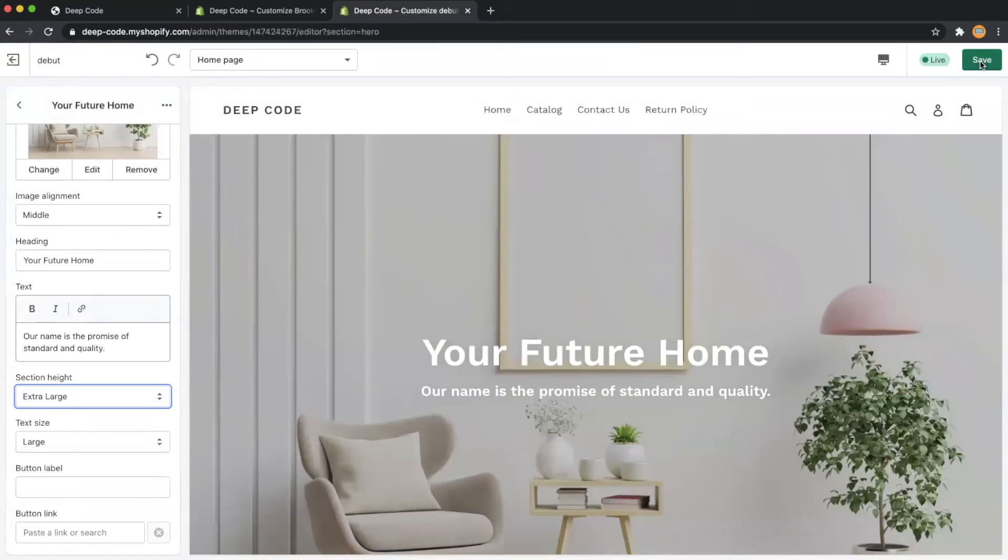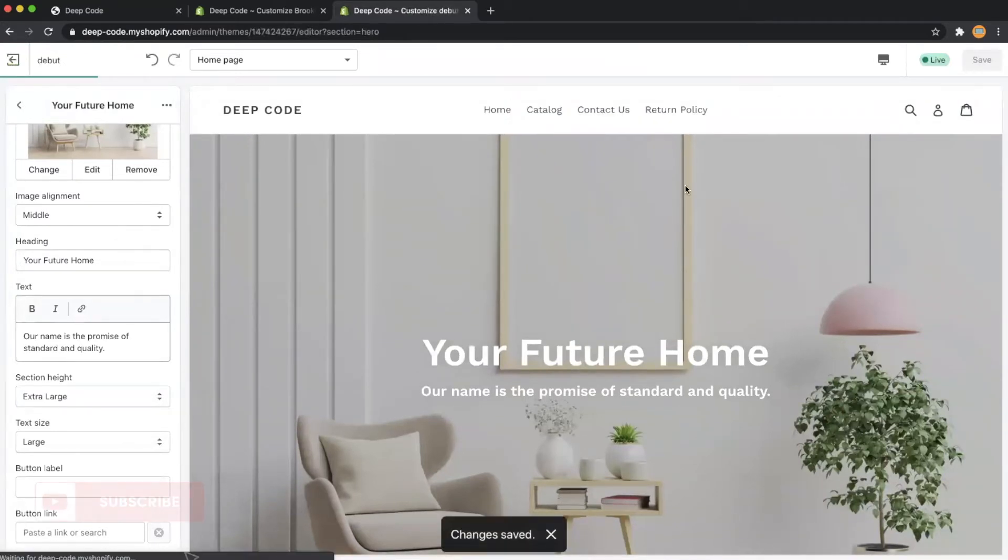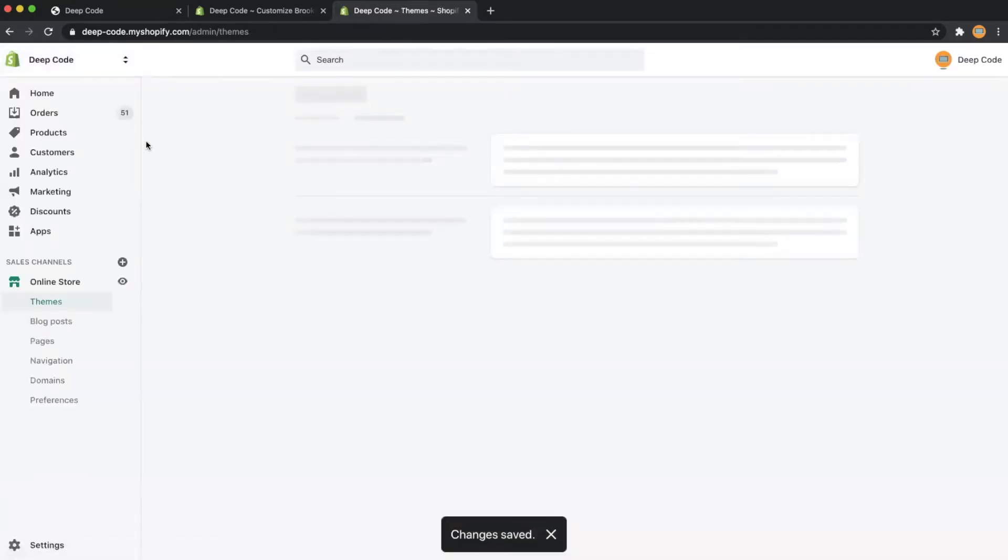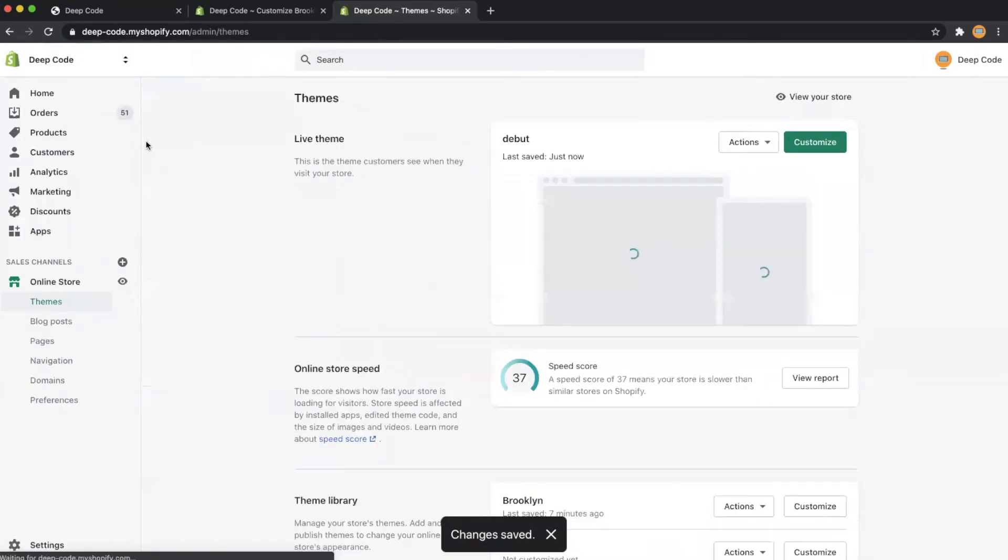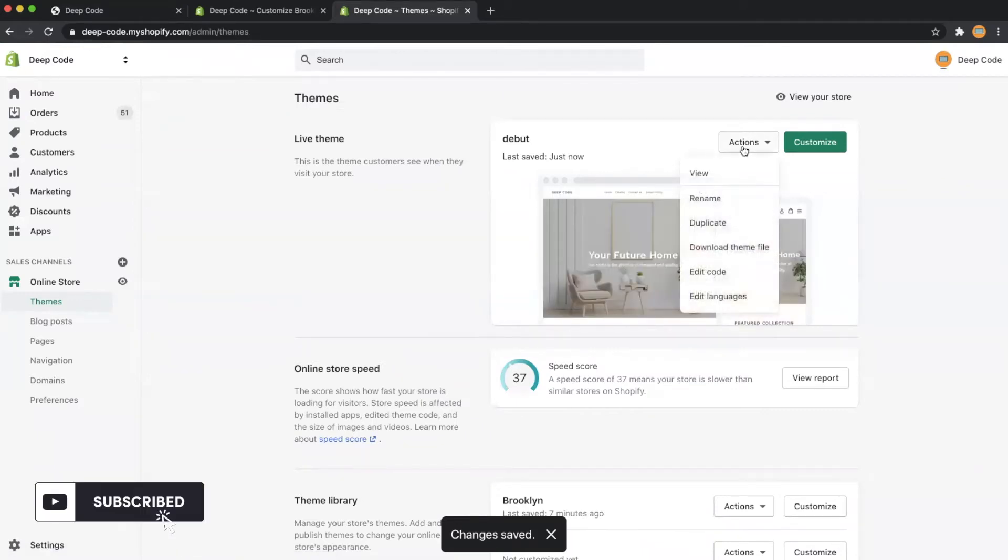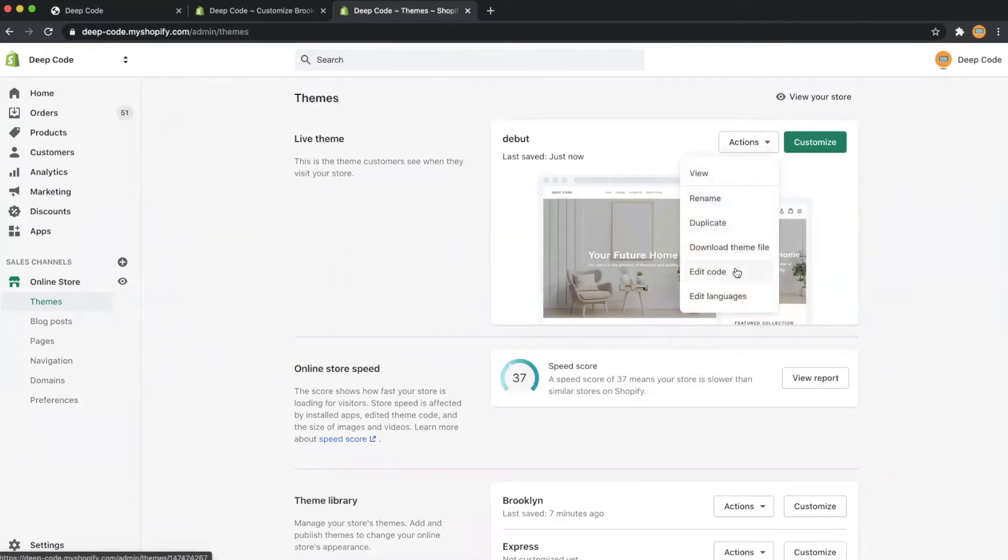Now let's click the save button on the top right corner and click the exit button on the top left corner. Now get to the coding part, don't be scared, it is not hard. Let's click the edit code menu in the actions drop down.